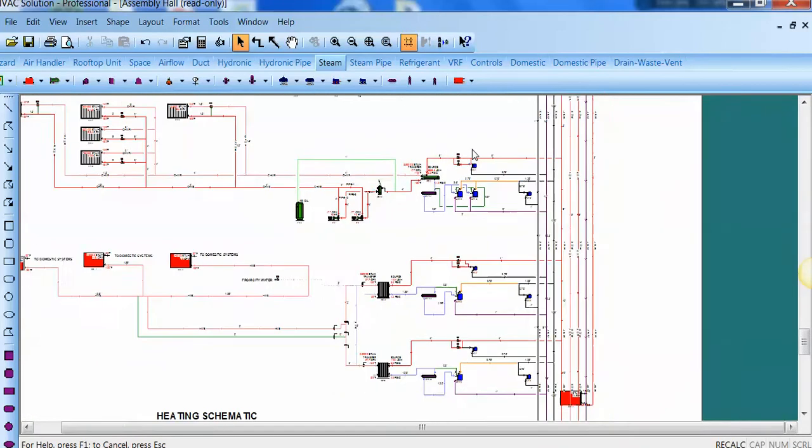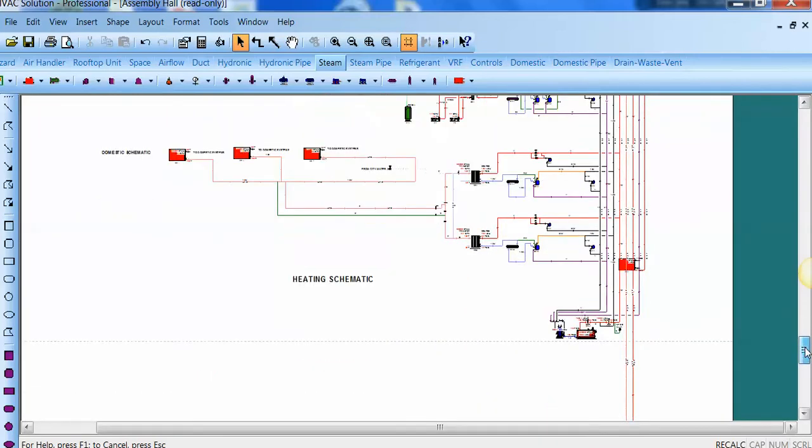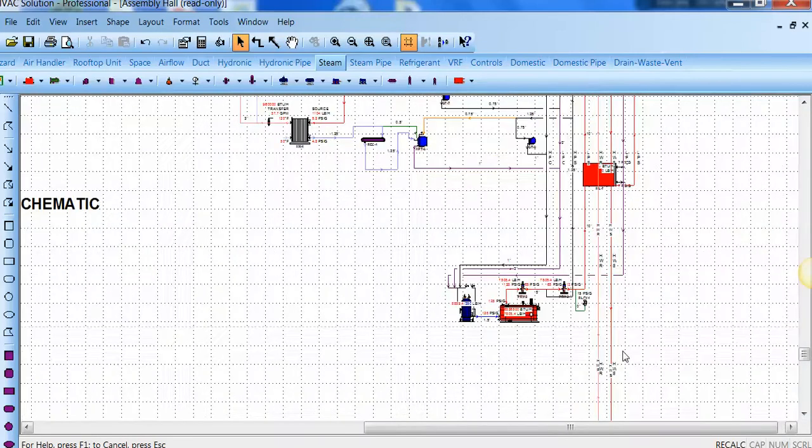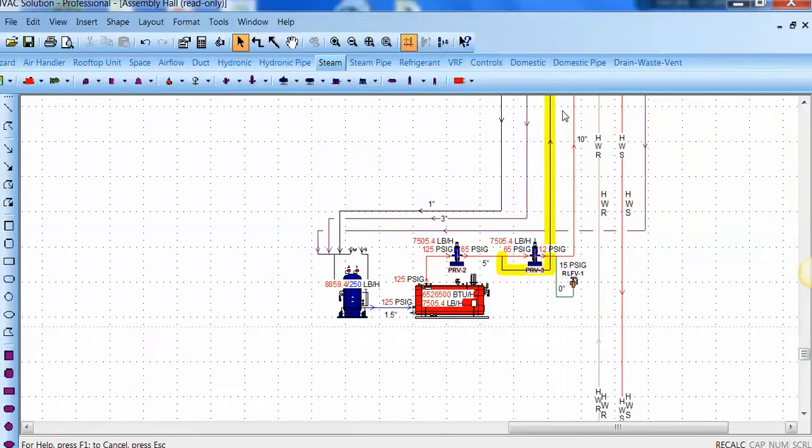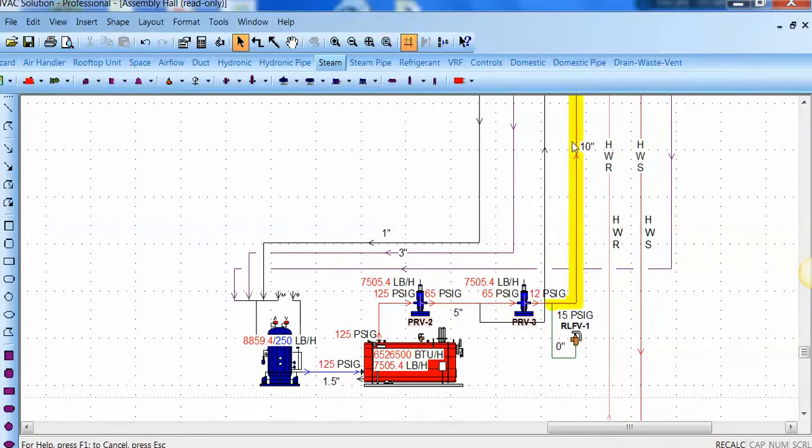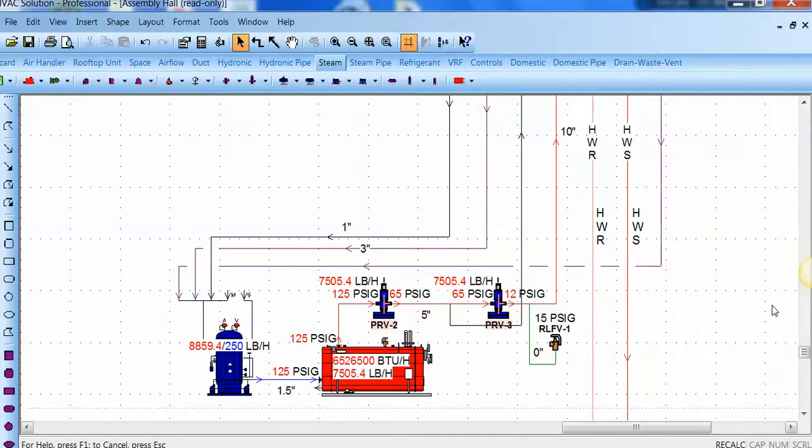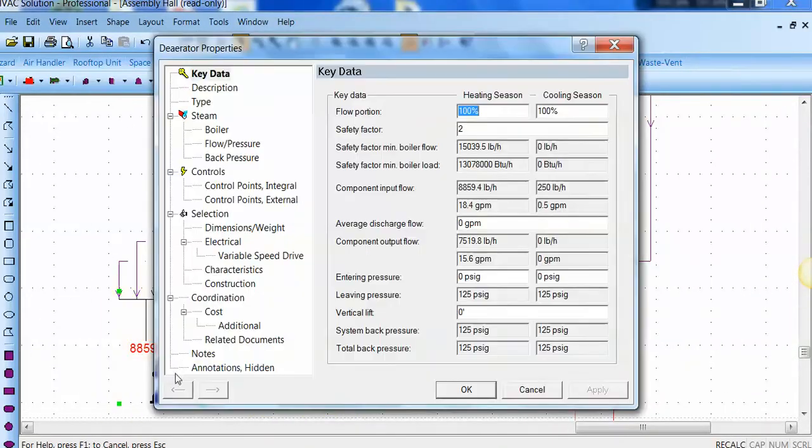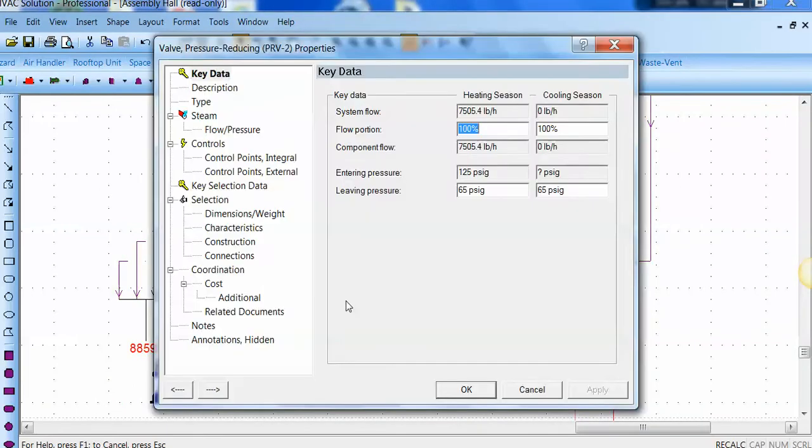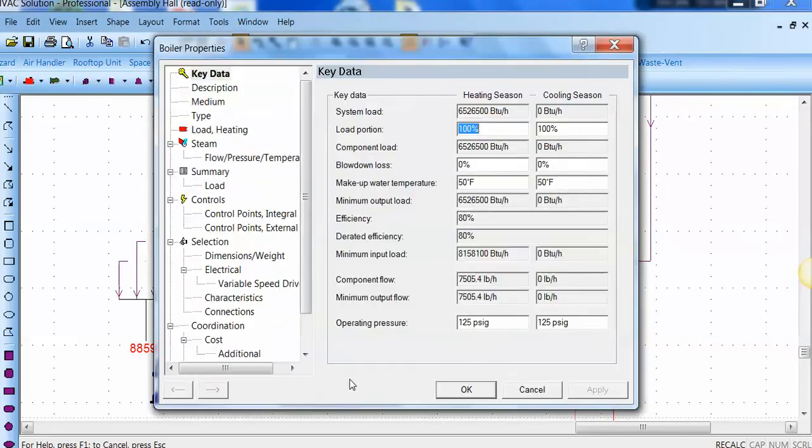Go back to the boiler. Zoom in, you'll see it's 7,500 pounds of steam. We have a 10-inch main right here. I can double left-click on the deaerator and see all the information related to that piece of equipment. To the first PRV, the second PRV, and the boiler.